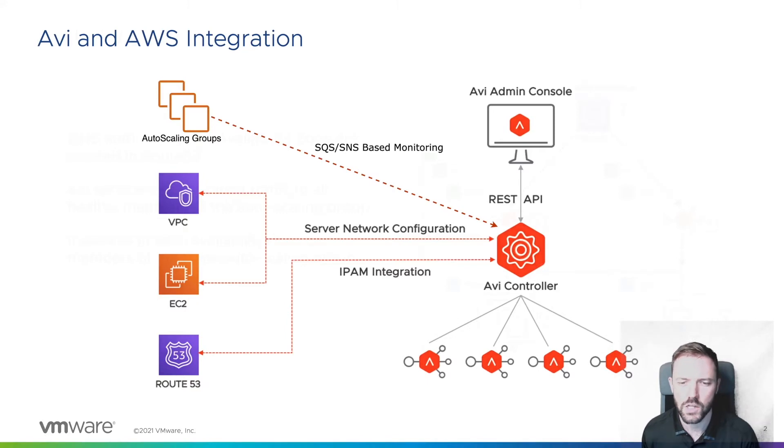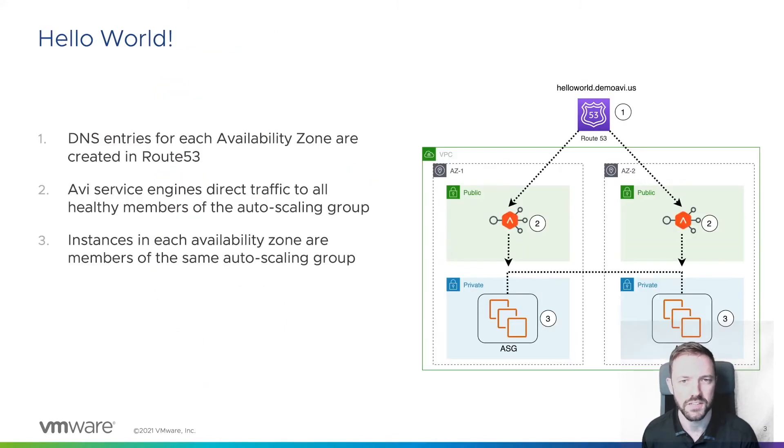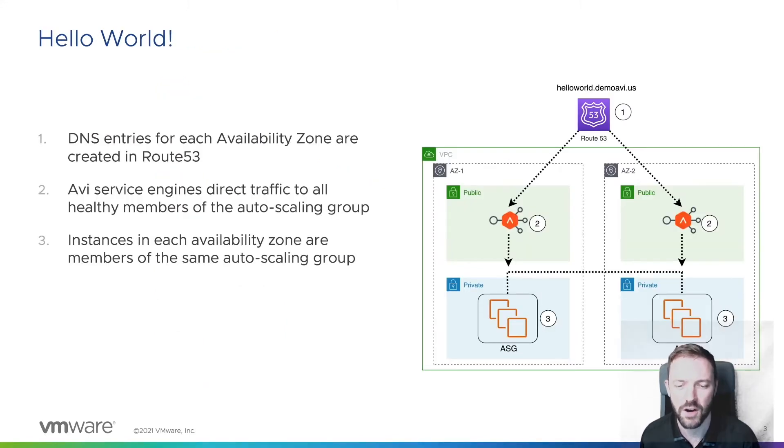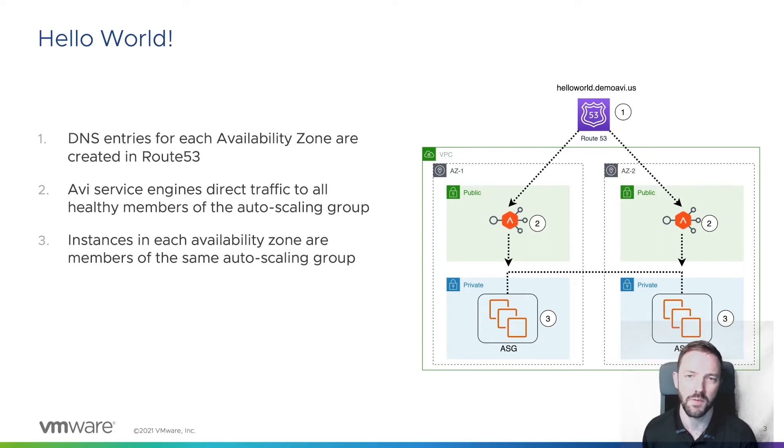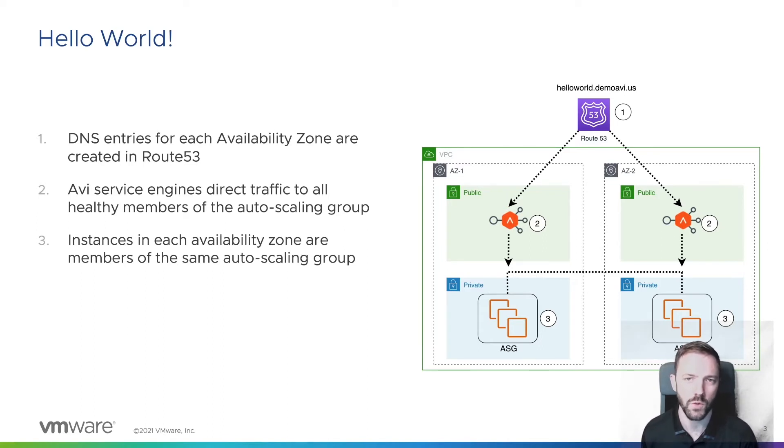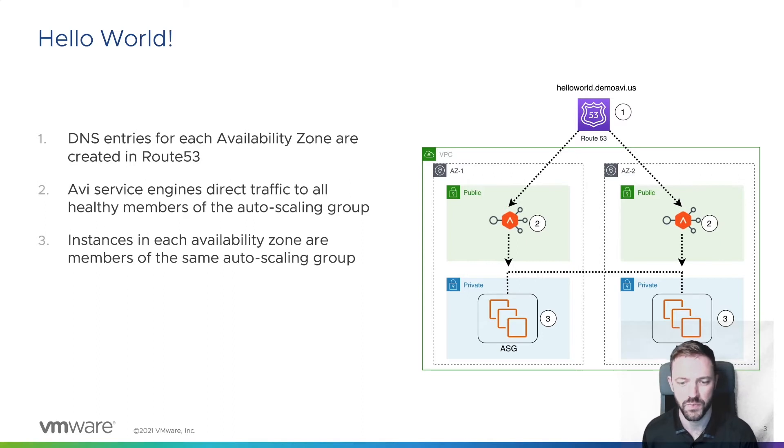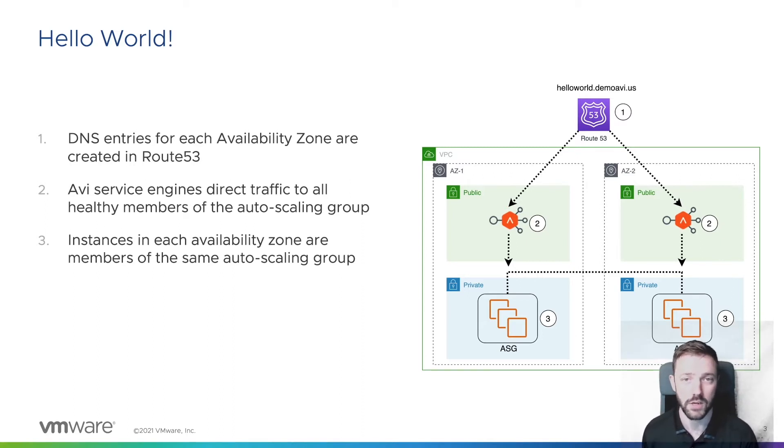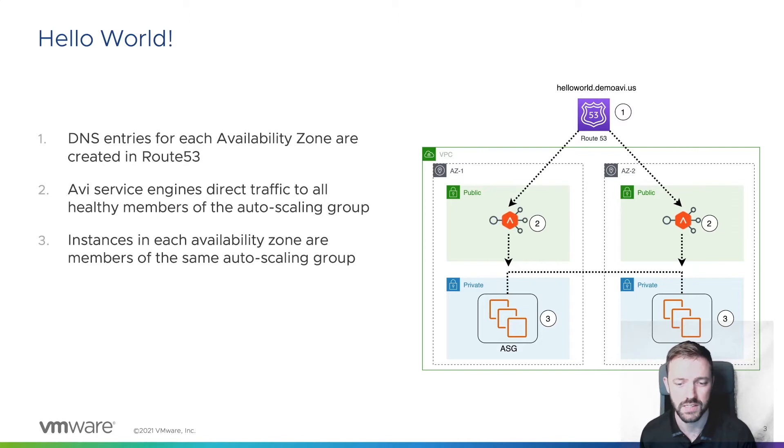So let's take a look at our application, in this case, the infamous Hello World. For our Hello World deployment, we'll take advantage of a multi-AZ design, where we'll provision virtual IPs in each availability zone. And those virtual IPs will be backed by autoscaling groups, which stretch across both AZs.